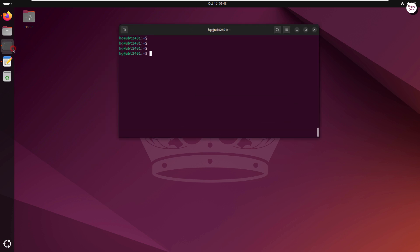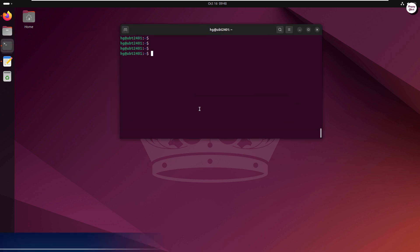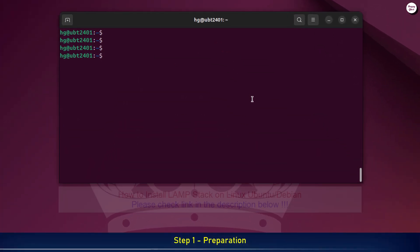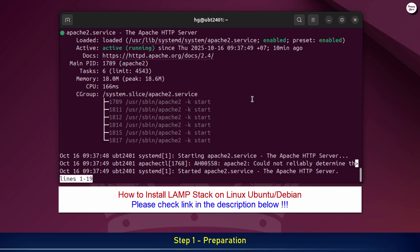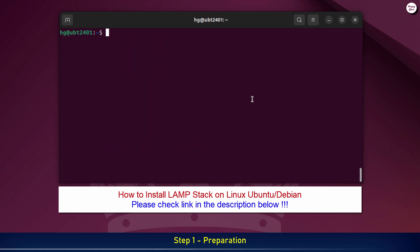First, make sure your LAMP stack is installed on your system. Now, let's check the status of the Apache service to make sure it's running properly. If you see active running, it means Apache is working fine. Just like Apache, let's check the MySQL or MariaDB service to make sure it's running.